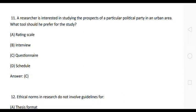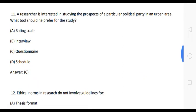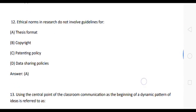The next question is: a researcher is interested in studying the prospects of a particular political party in an urban area — what tool should be prepared for the study? Option A: rating scale. Option B: interview. Option C: questionnaire. Option D: schedule. The correct answer is Option C: questionnaire.